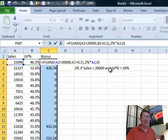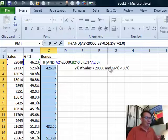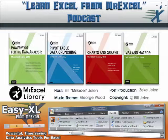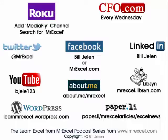I learned something new down in Miami this week. There you have it. Well, I want to thank you for stopping by. We'll see you next time with another netcast, MrExcel out.